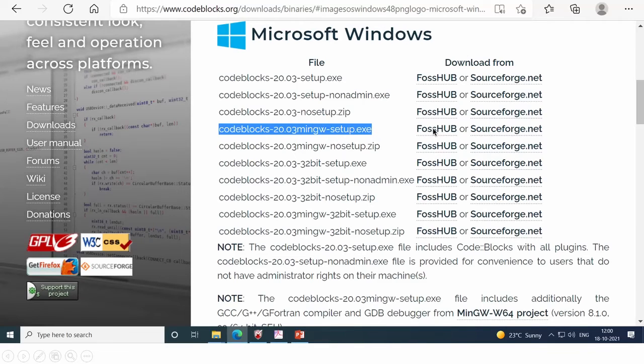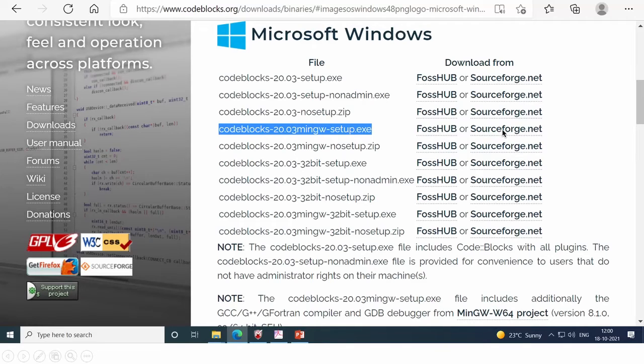Now, you can click on FOS hub or sourceforge. Okay. Just click there.